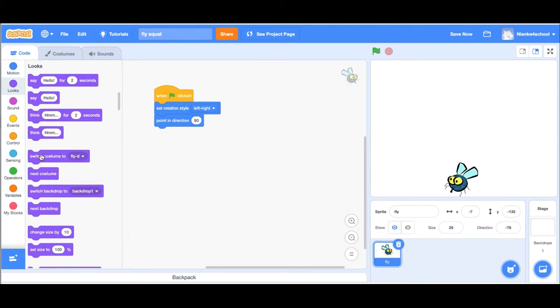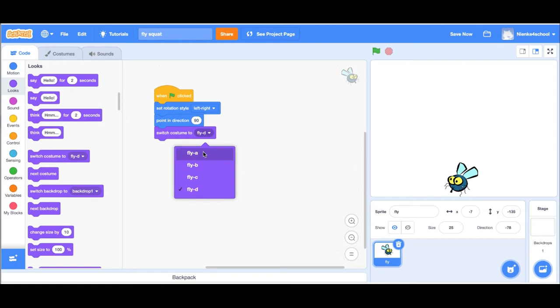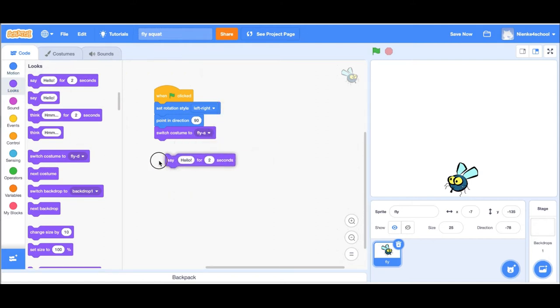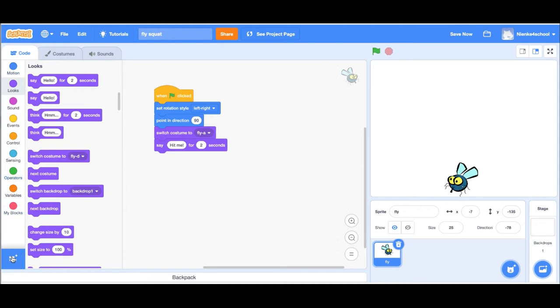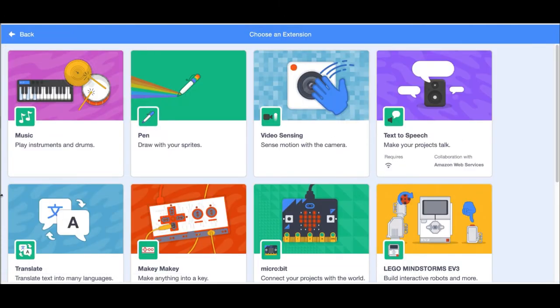I'm gonna make sure he always starts with costume A, so I'm gonna say switch costume A. To tell you what you have to do in the game, I'm gonna type in hit me for two seconds. I'm going to add the extension for the camera, so here in the left bottom of your screen there's the add extension button. Click on that and then find video sensing, and now you can see yourself on your scratch stage.